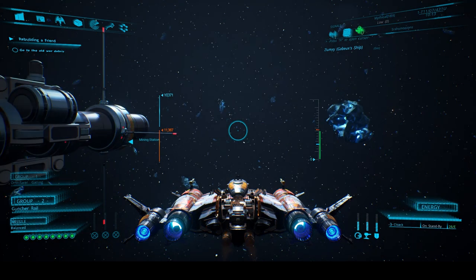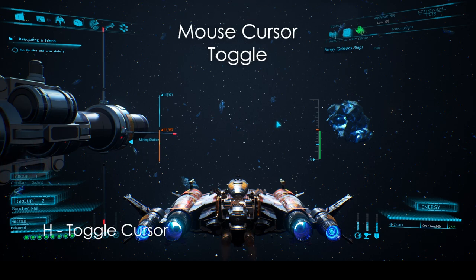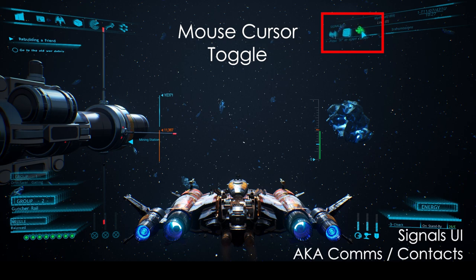Before we go into landing and takeoff, note that pressing H enables and disables the mouse cursor, allowing you to interact with UI elements. This UI is called the signals interface, but players also call it the contacts or comms interface.